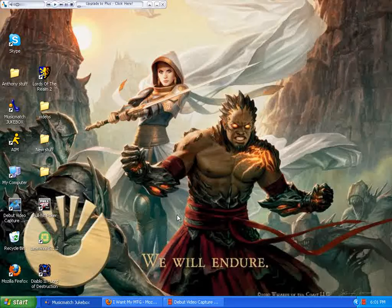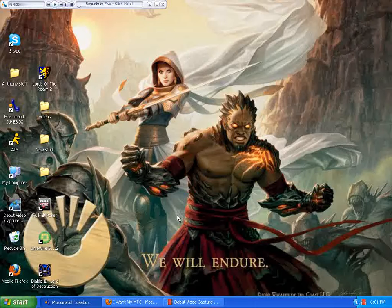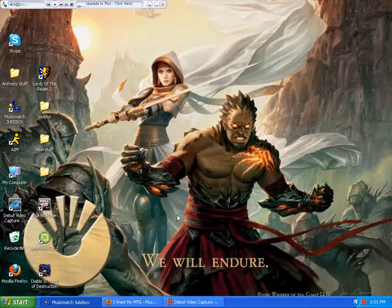Today we're going to be covering some news, magic-related and non-magic-related. Then we're going to be looking at the new White Weenie build in Standard with the arrival of Scars of Mirrodin. We're going to talk about what it looks like, why it's good, and what we can do to beat it. So let's get right to it, shall we?